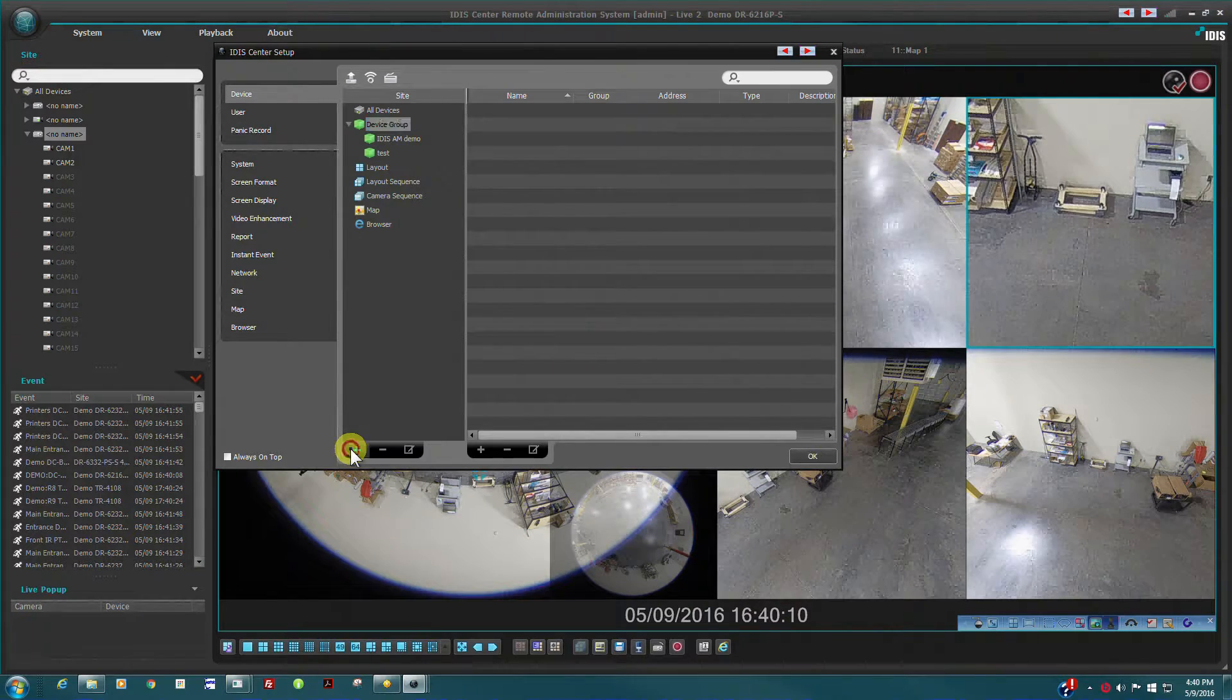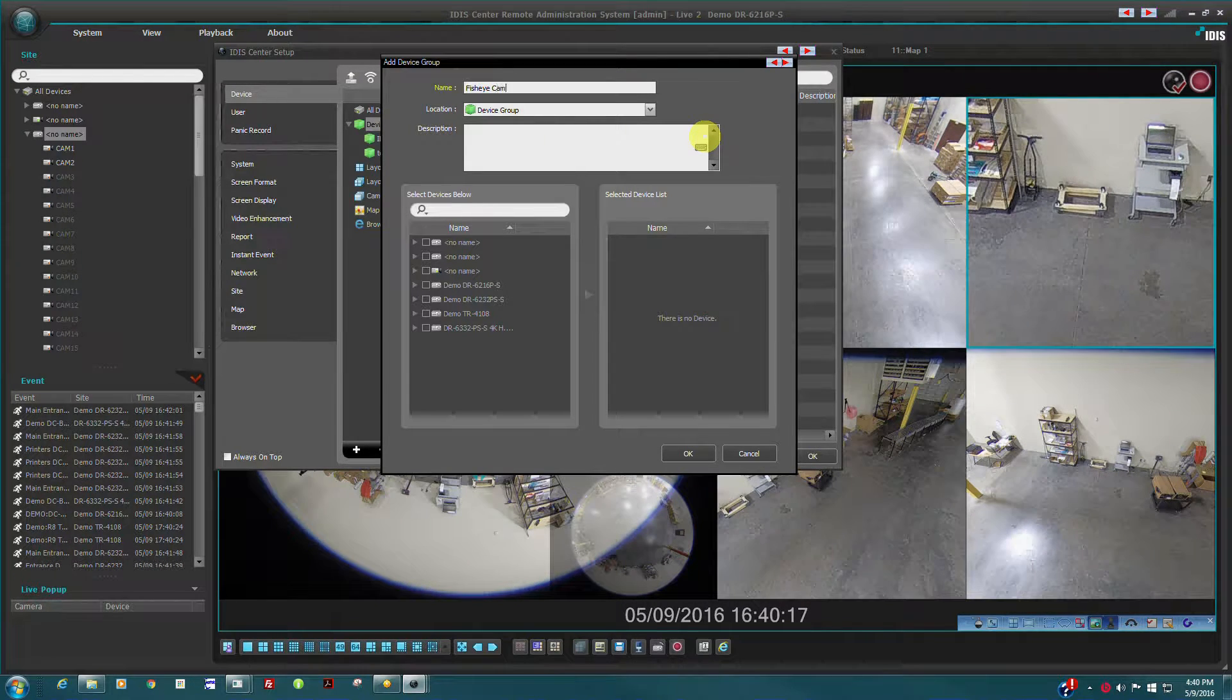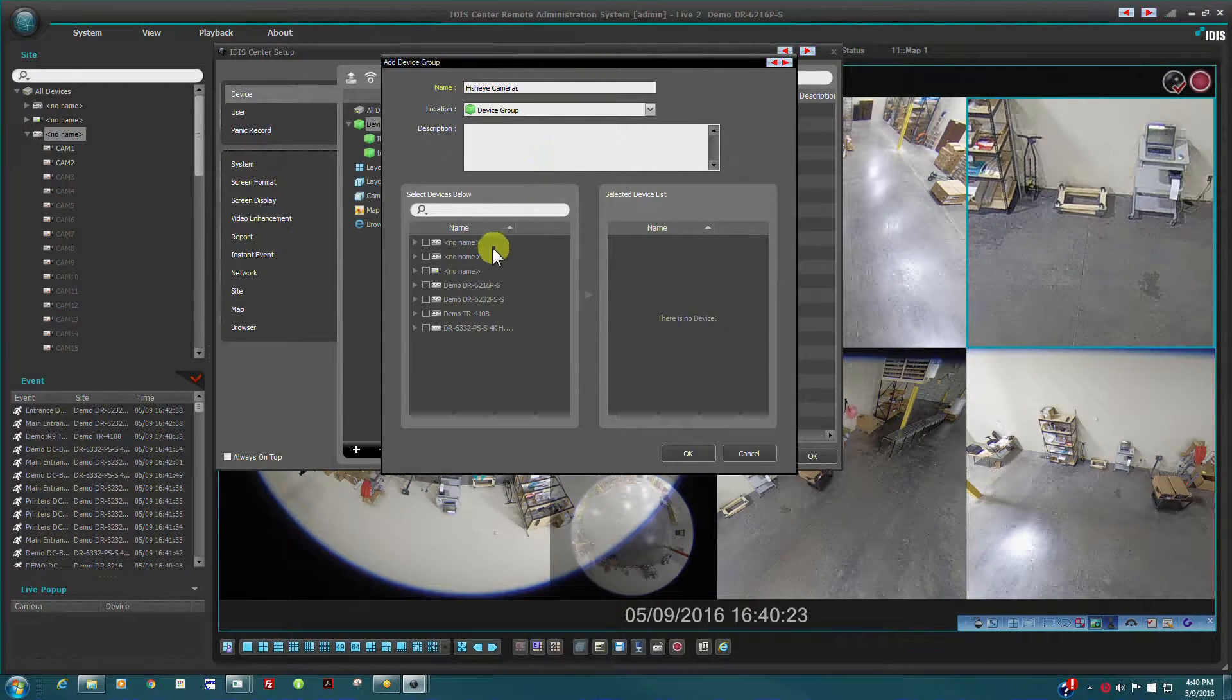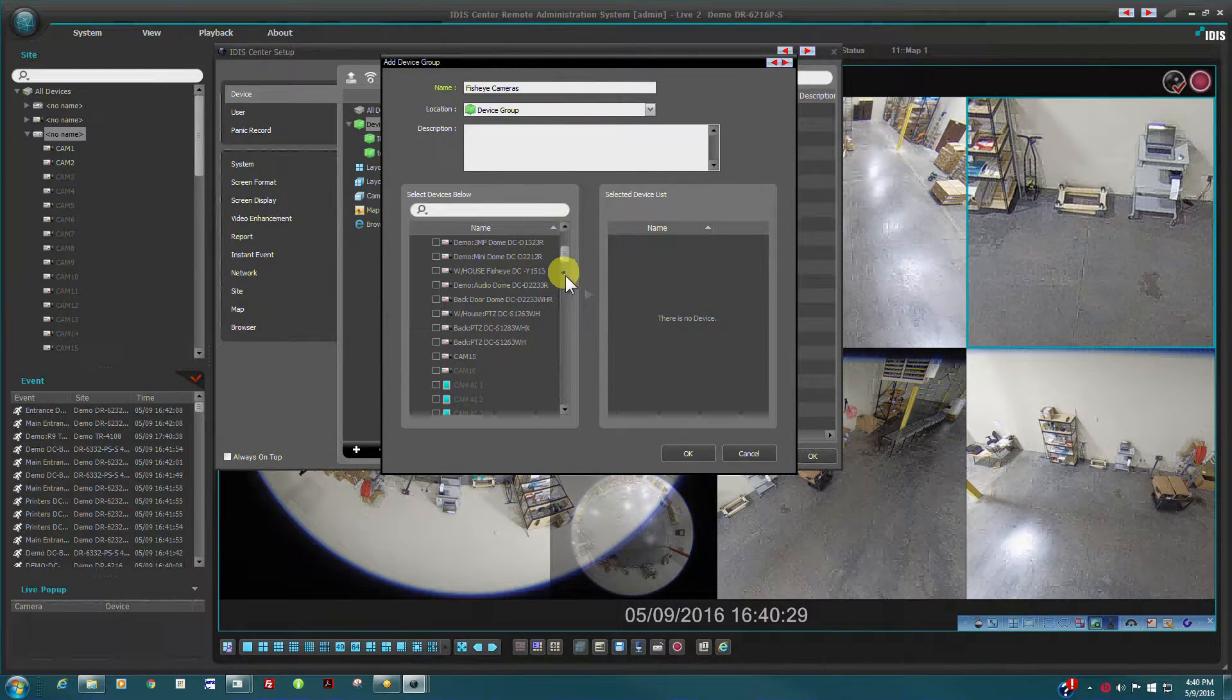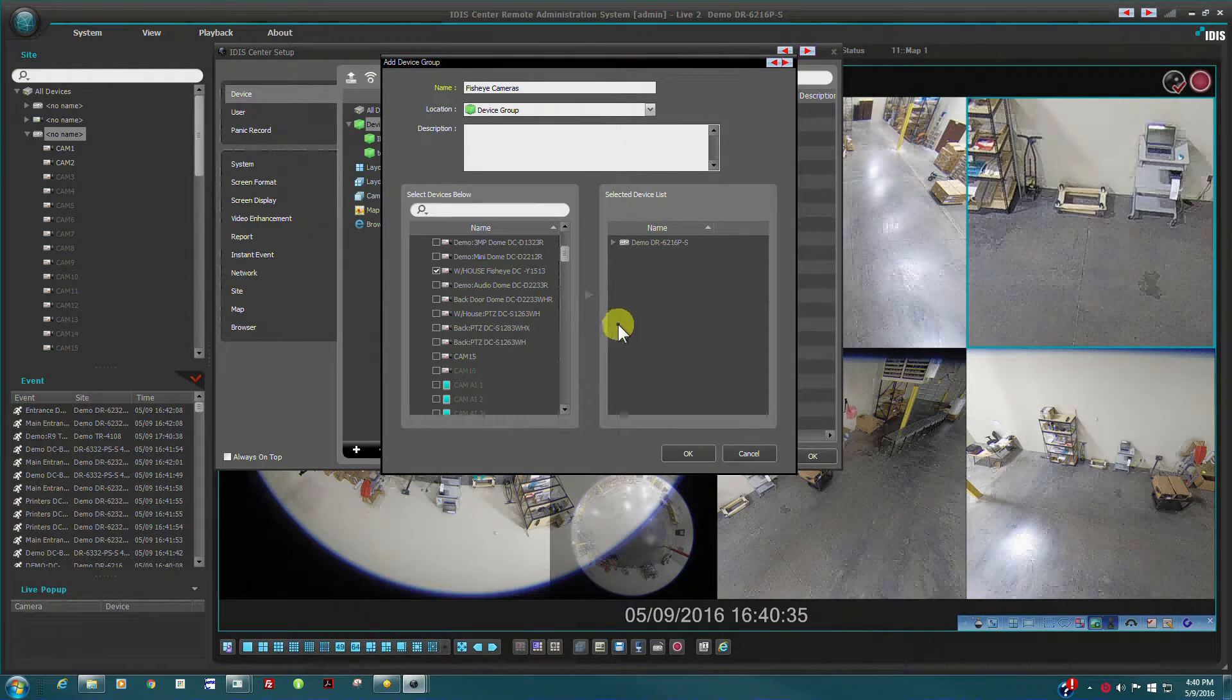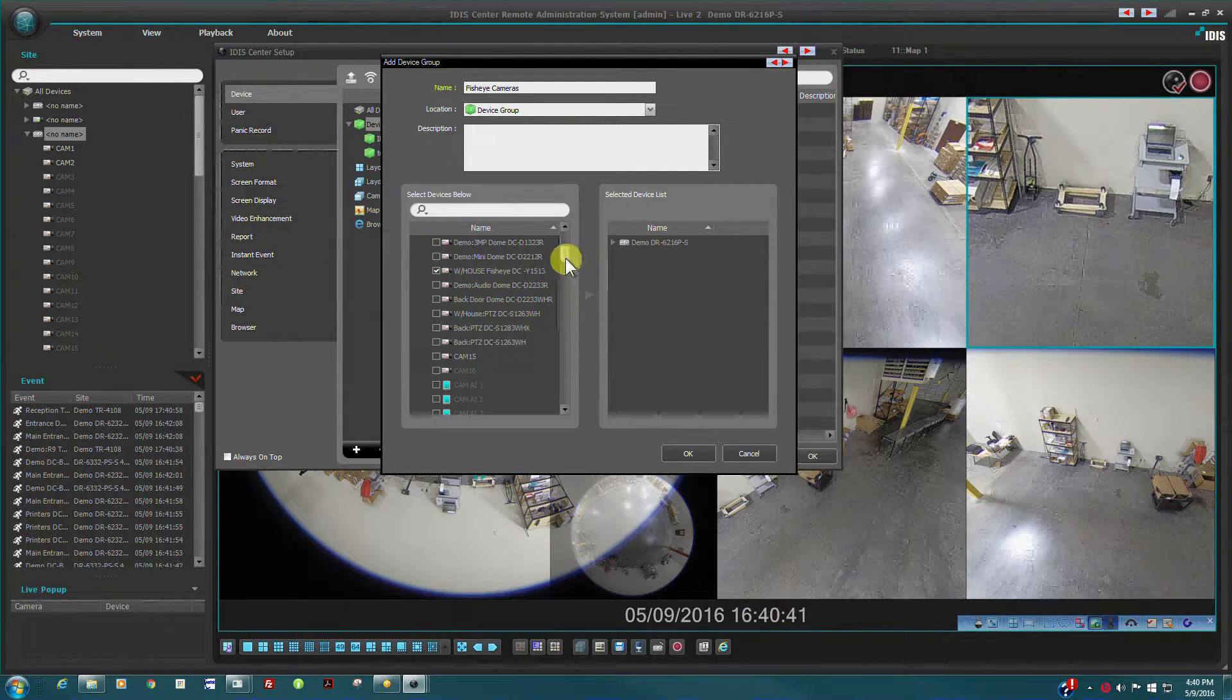To create a new group, click the plus sign and name the new group. From the device tree, select the cameras to be included in this group. A camera is not limited to a single group and can be added to multiple groups if required. Once the new group list is defined, click Save and the new group will appear in the group listing.